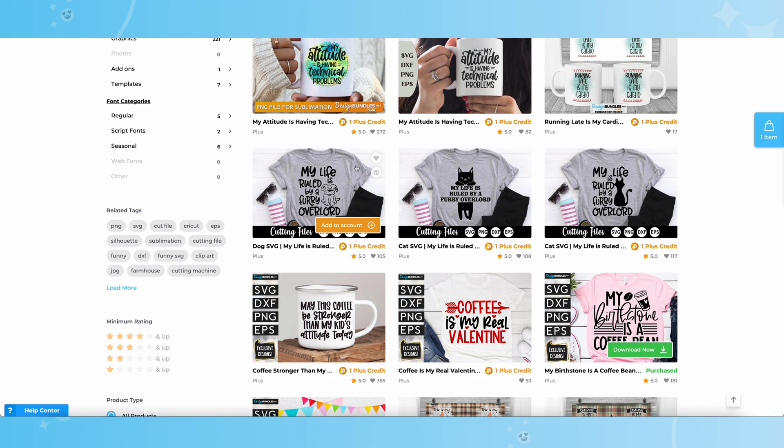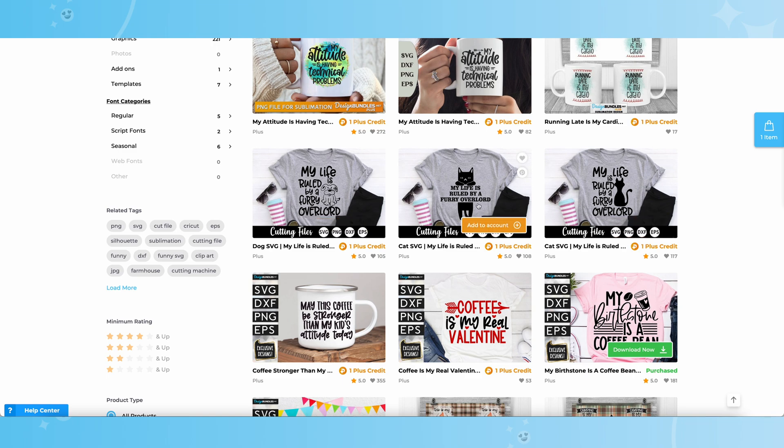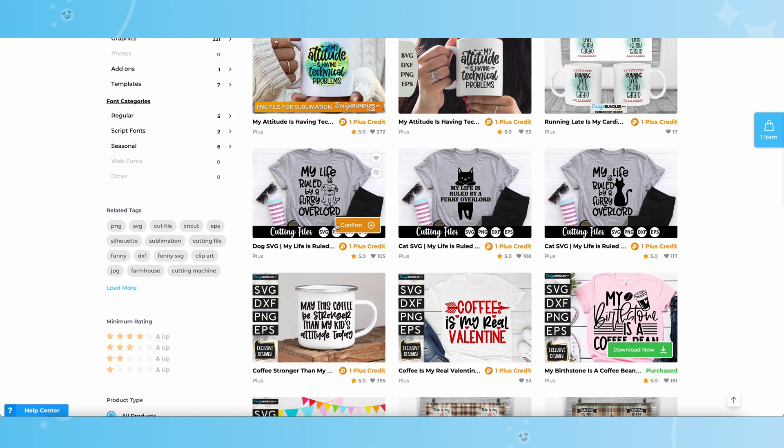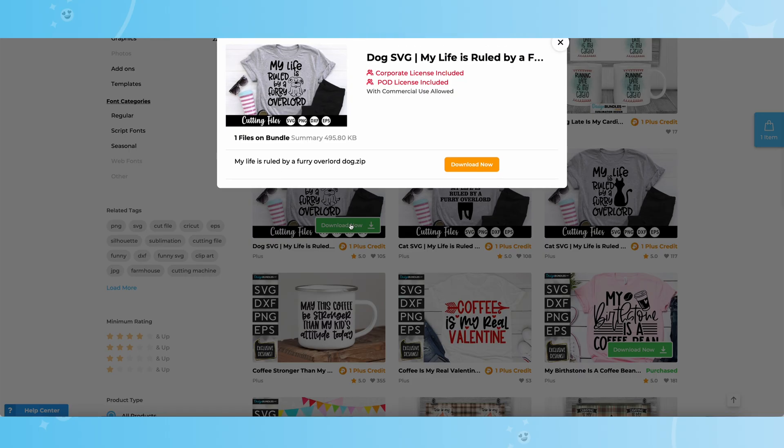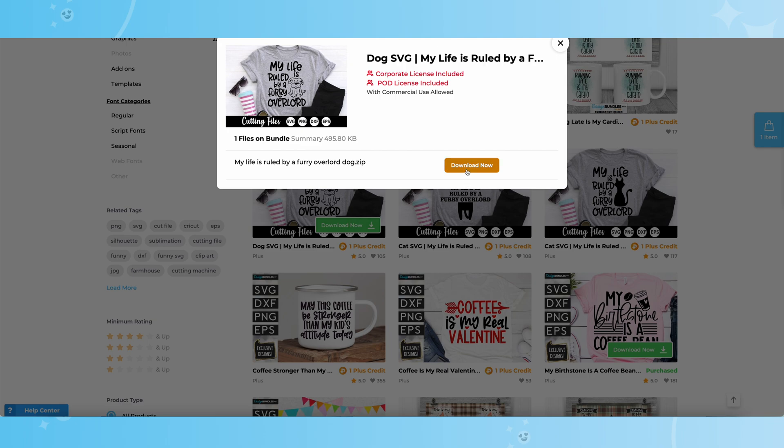I wanted to show you a couple cute designs here. For example, this one right here, My Life is Ruled by a Furry Overlord. You guys let me know down below, are you guys a huge dog and cat fan? Which one are you? Here's a super cute dog one, and I really love the cat one as well. Today, since my house is overran by doggies, I'm going to go ahead and choose this one right here. I'm going to simply click Add to Account, Confirm, Download Now, Download Now. We're going to bring this right over to our computer. You can see where it just jumped up right here.